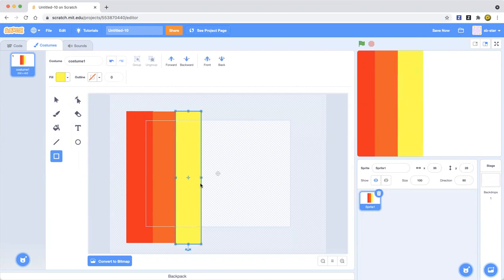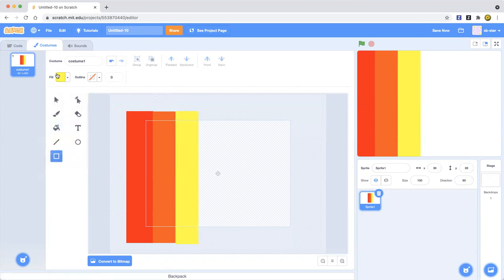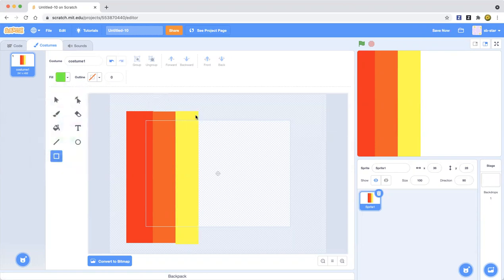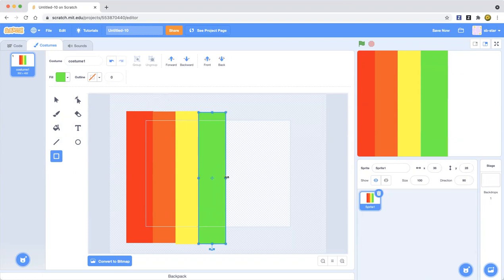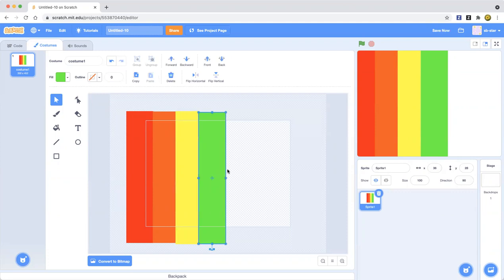Now we're going to make green. You can make dark green or light green in Scratch but I'm just going to go ahead and stick with light green. Do the same thing as we did for red, orange and yellow. Just exit out.